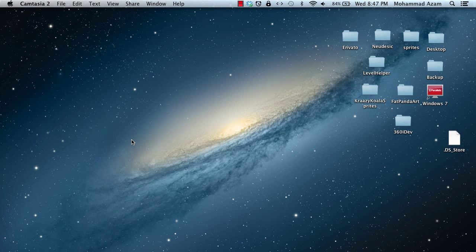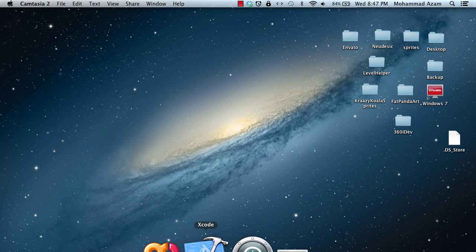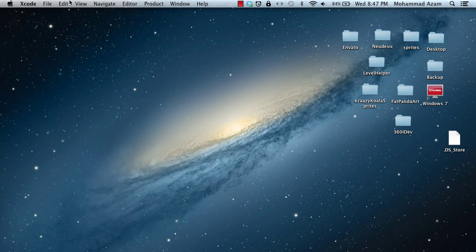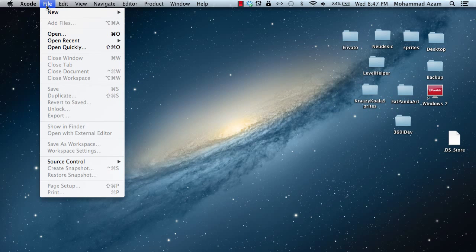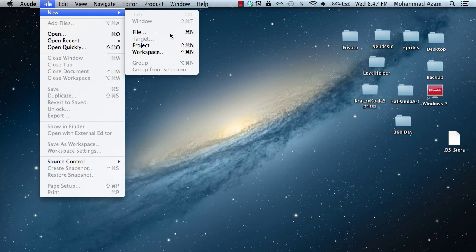Hi and welcome to the Azam Shahb channel on YouTube. I'm your host Mahmoud Azam and today we are going to check out the UICollectionView class that is included in the iOS 6 framework. So let's get started and we're going to start from the very beginning.